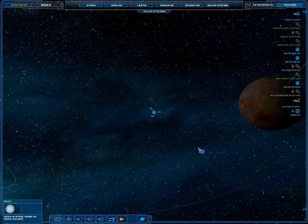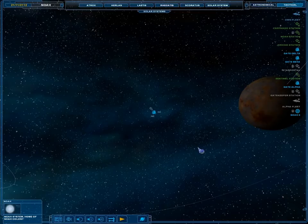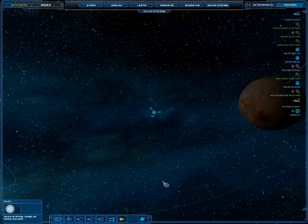Hey viewers, and welcome back to Let's Play Nexus The Jupiter Incident.